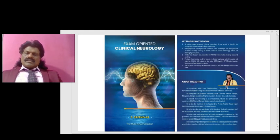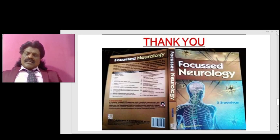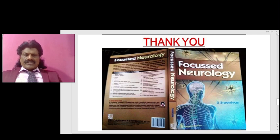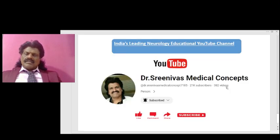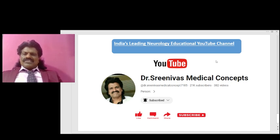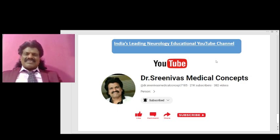The other important concepts of clinical neurology are available in my book 'Exam Oriented Clinical Neurology,' very useful for students appearing for clinical neurology exams. I also have 'Focused Neurology' in question-and-answer format, useful for oral exams, available online from all leading booksellers including Amazon. I hope you enjoyed this lecture on Diffusion Weighted Imaging. Please share the link, subscribe to Dr. Srinivas Medical Concepts — India's leading neurology educational YouTube channel. Thank you, bye.